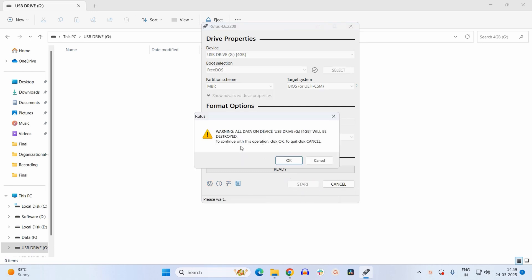Here it will give you a warning that all the data on this drive will be wiped out. So make sure you don't have any data inside it. Now just click on OK.